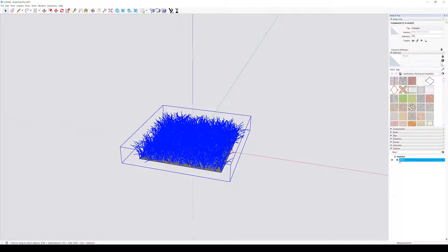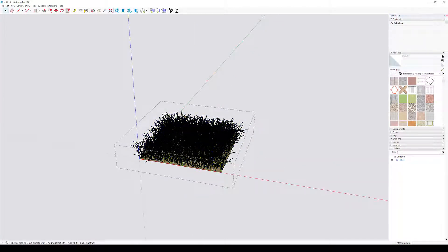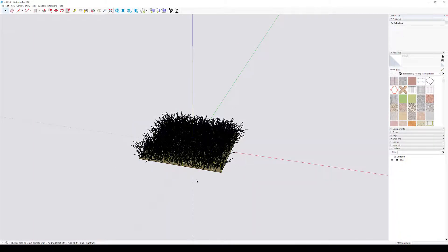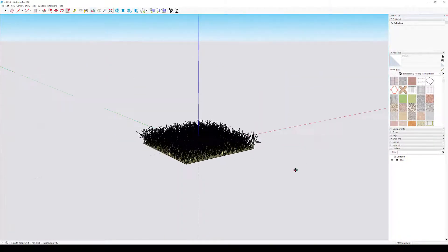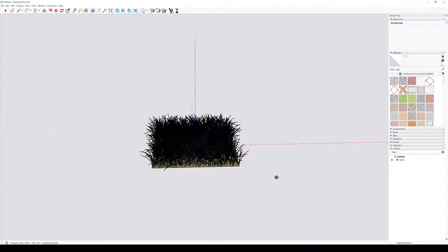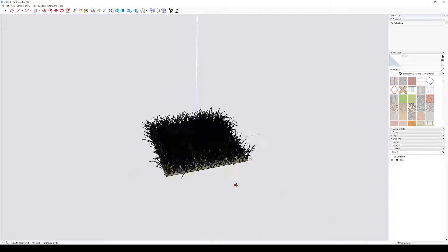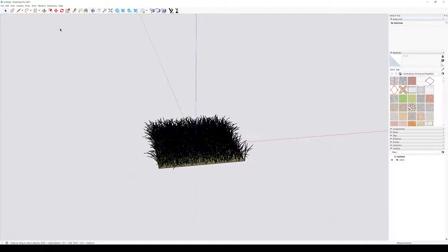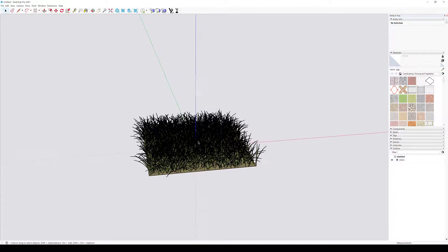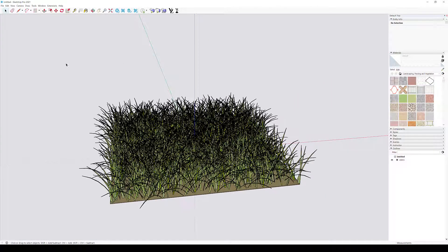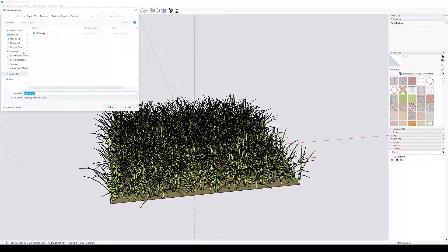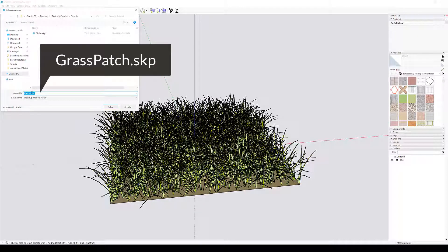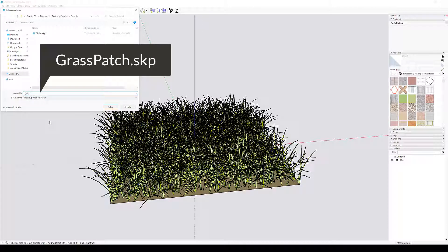You can also see this from the outliner, there are no sub-components in the model. Let's save the model and name it grasspatch.skp. We'll need this name later when referencing it from our main SketchUp file.